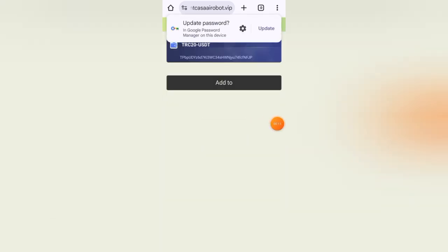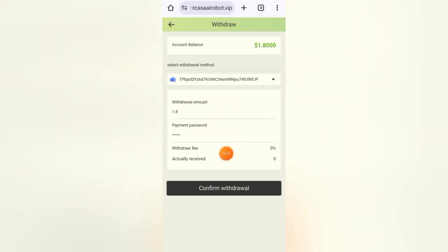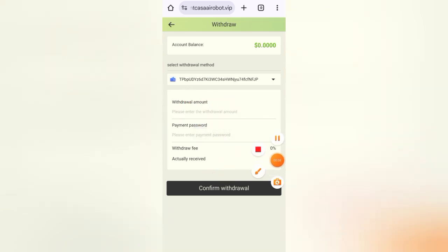Now enter the amount that you want to withdraw, enter your payment password, then click on confirm withdrawal. You can see it's showing withdrawal success.